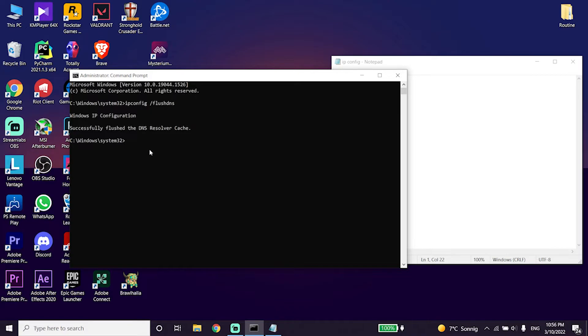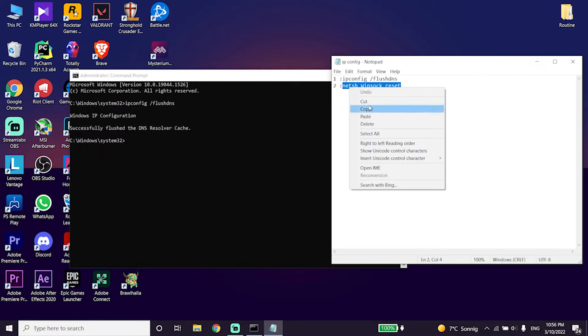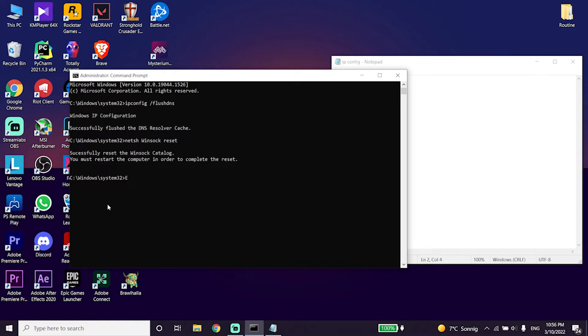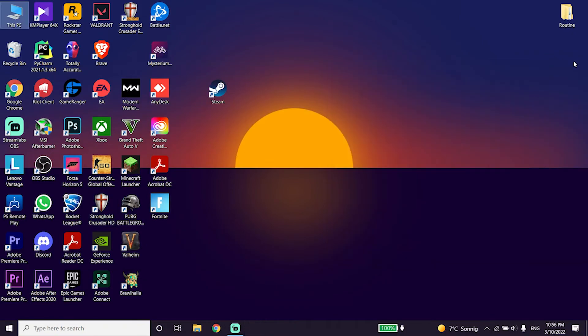Now paste this command in CMD and then press enter on your keyboard. Now copy the next command from my description, go back to the CMD and right click on the mouse to paste this command and then press enter. Now type exit and then press enter.